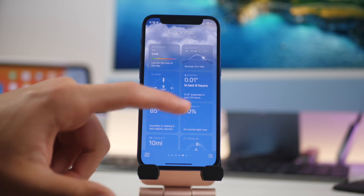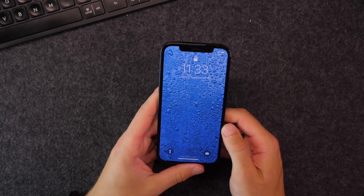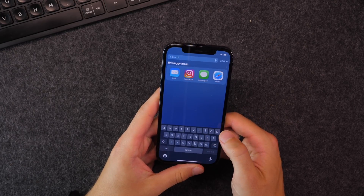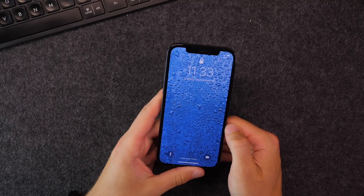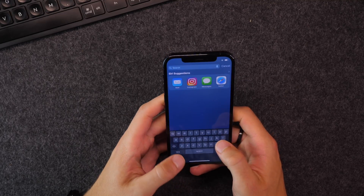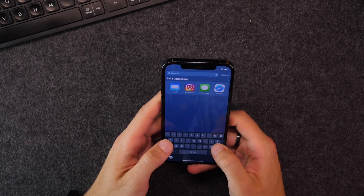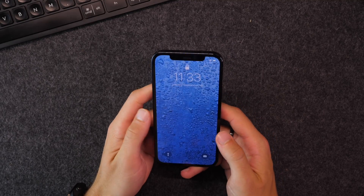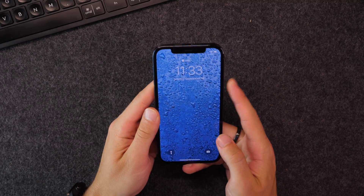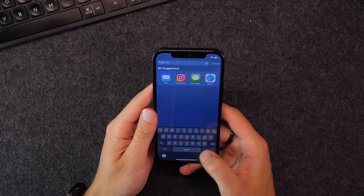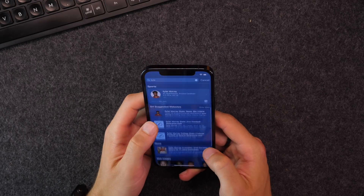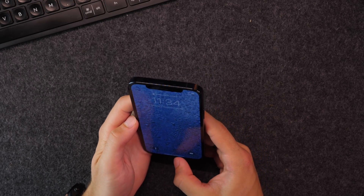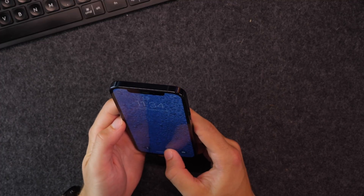Starting off with number one, this one's actually kind of simple, but now you can go straight into Spotlight Search right from your lock screen. I know I go in here all the time for looking things up, whether it's the spelling of a word or a definition or anything like that. And when you unlock your phone, you're able to get more data as well.